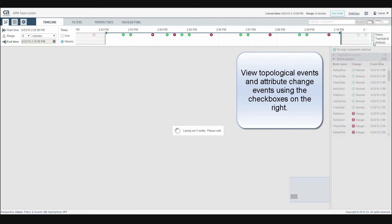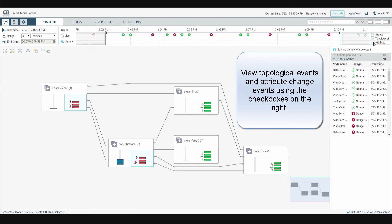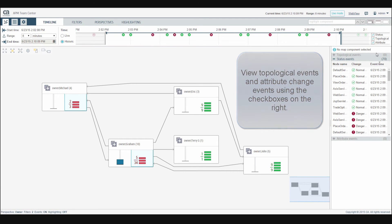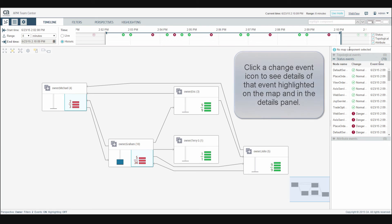Check the boxes to add topological events and attribute change events to the timeline. Click a change event icon to see details of that event highlighted on the map and in the details panel.